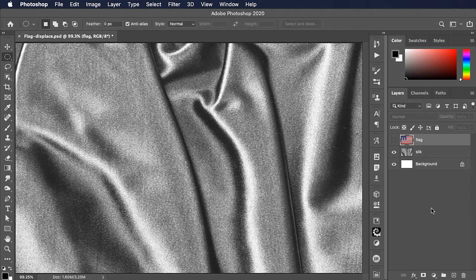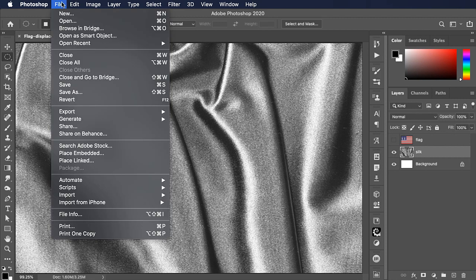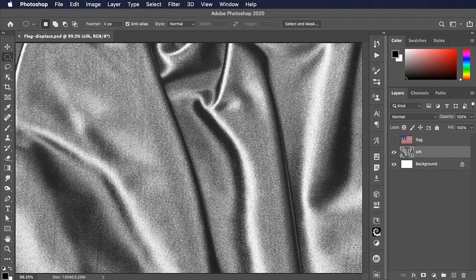Let's hide the flag and now let's save the file with just that silk layer visible.